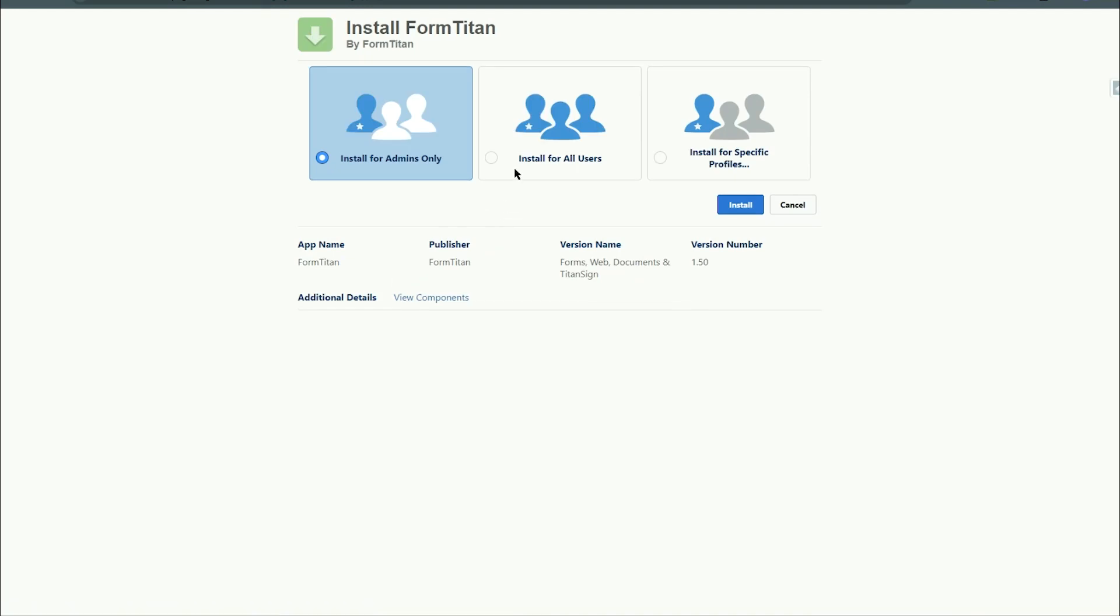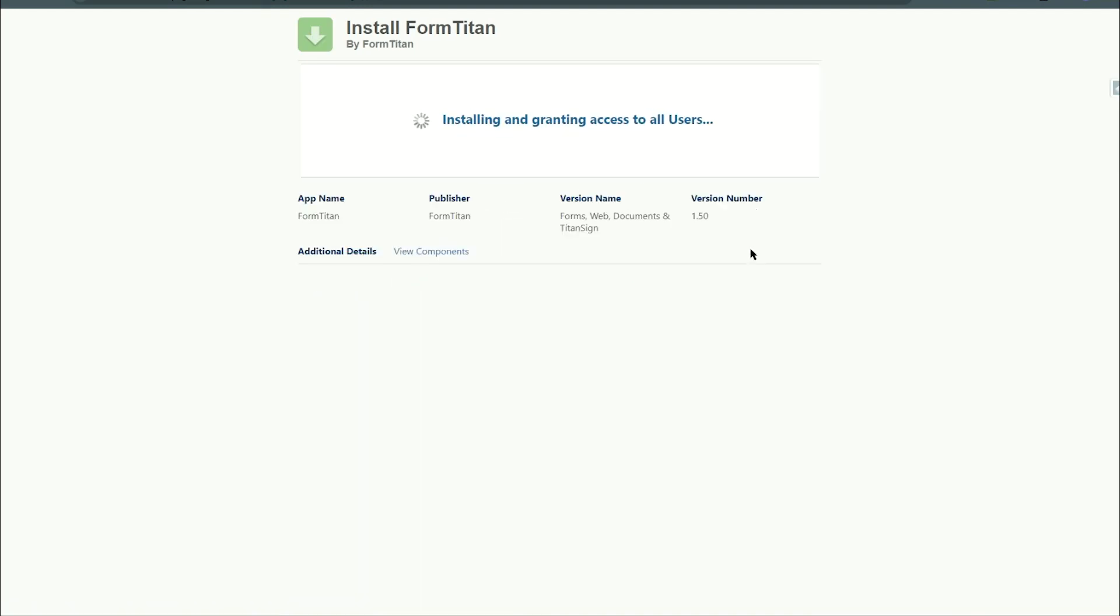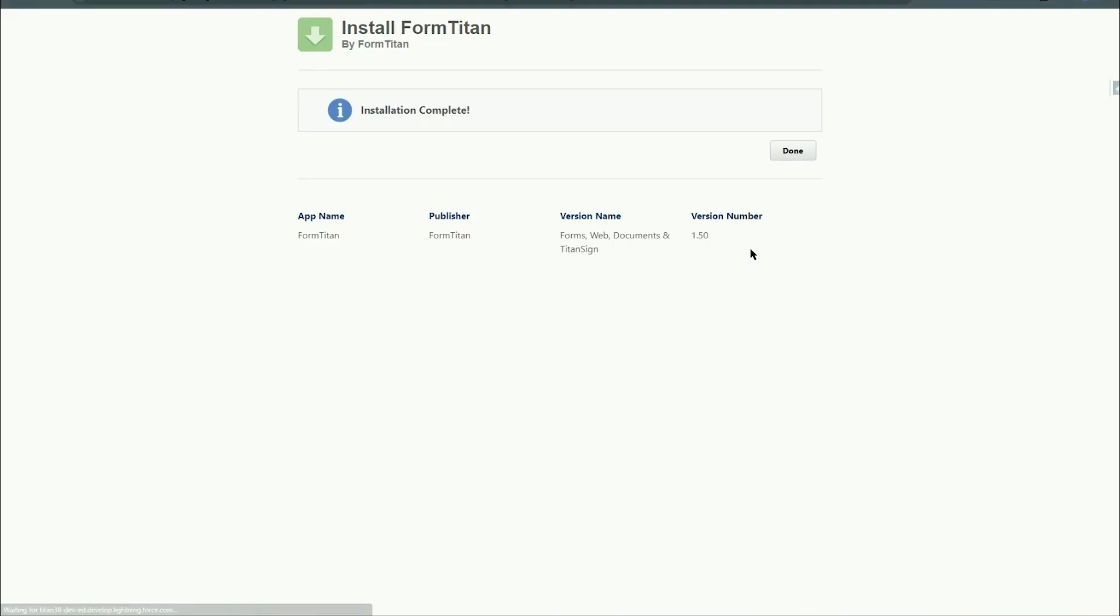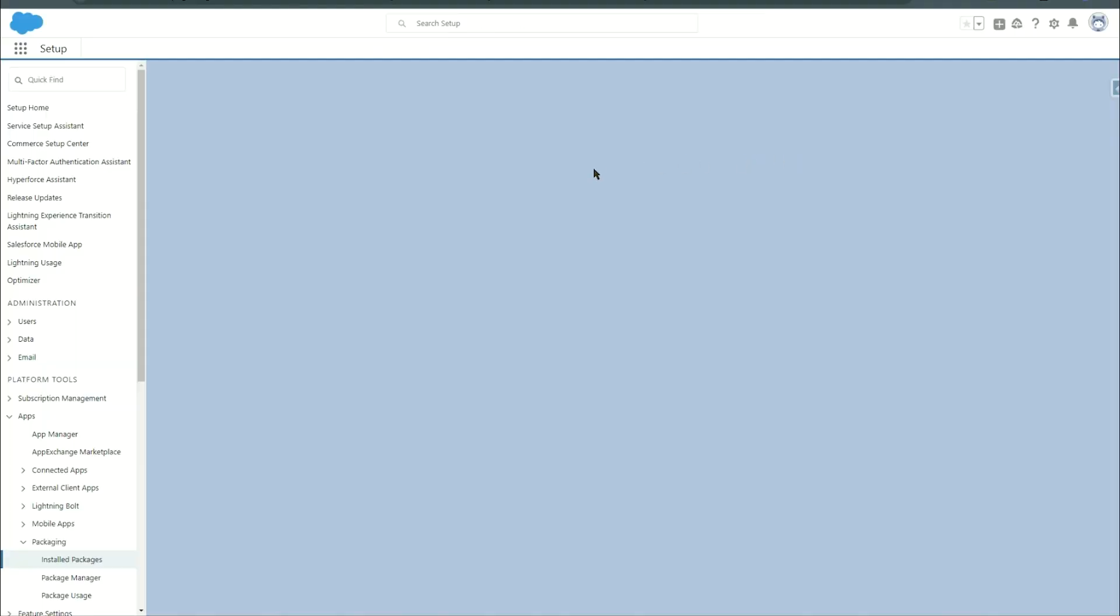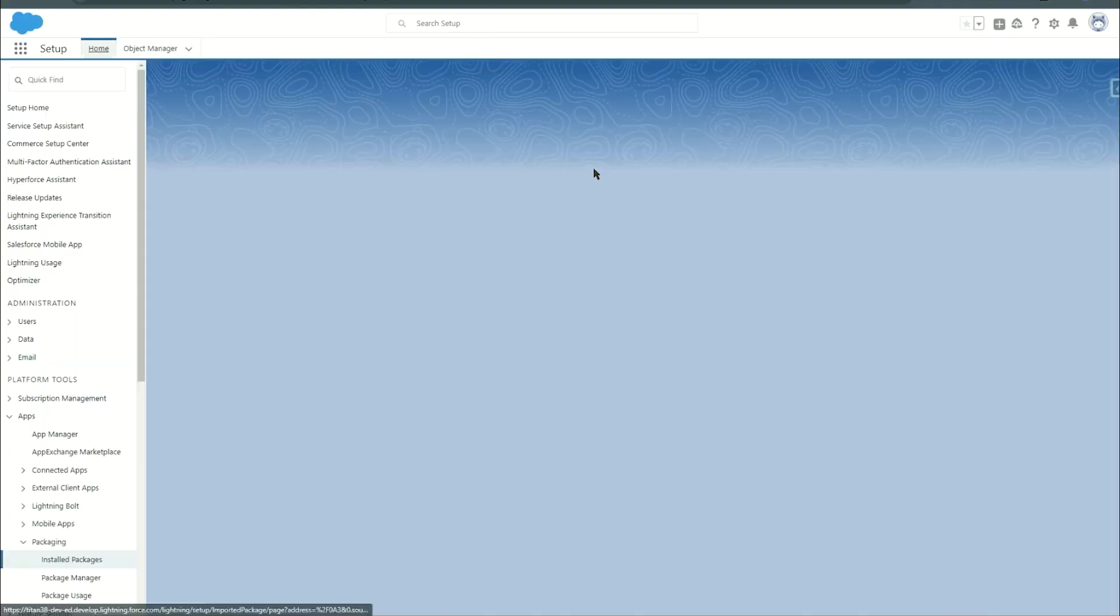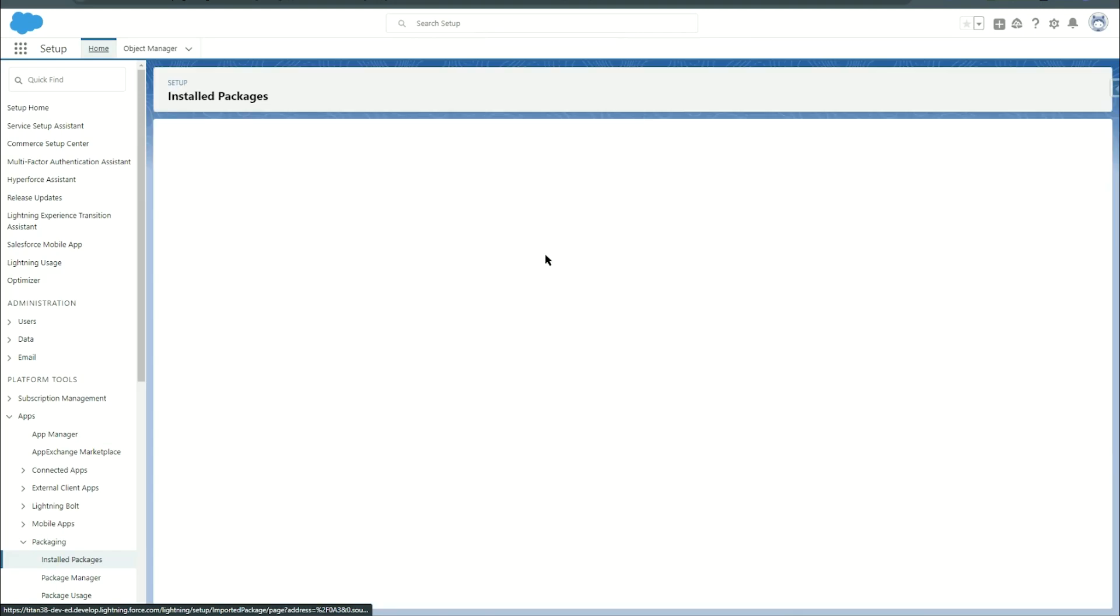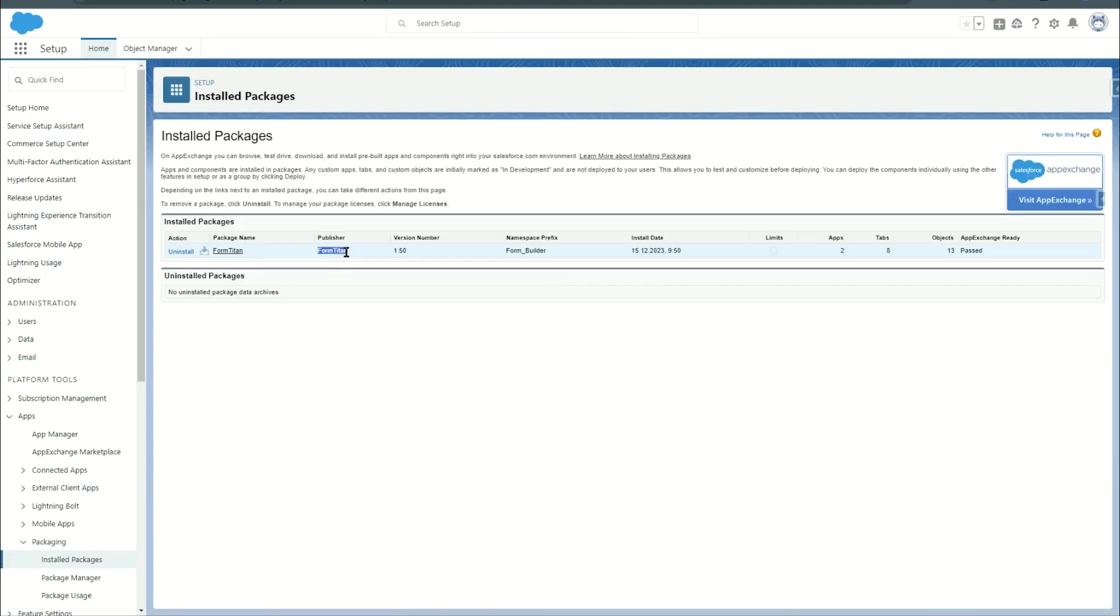Over here you want to select install for all users. And there we go, installation has completed. So if we hit done we should see that under installed packages we now have the Titan package all installed.